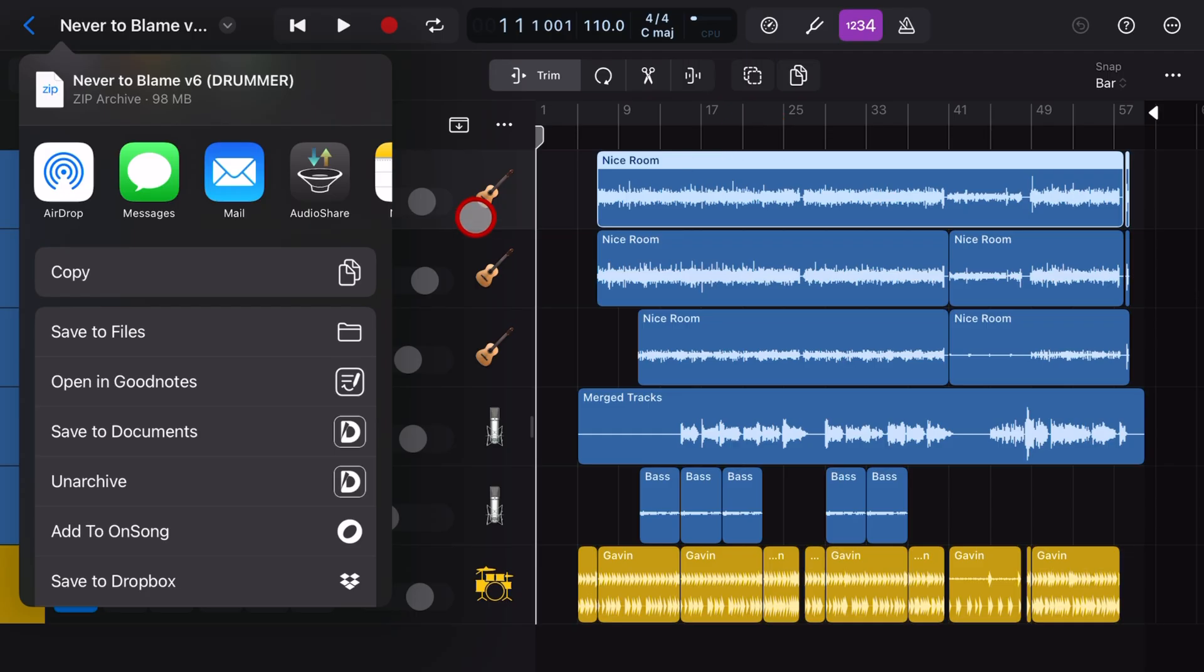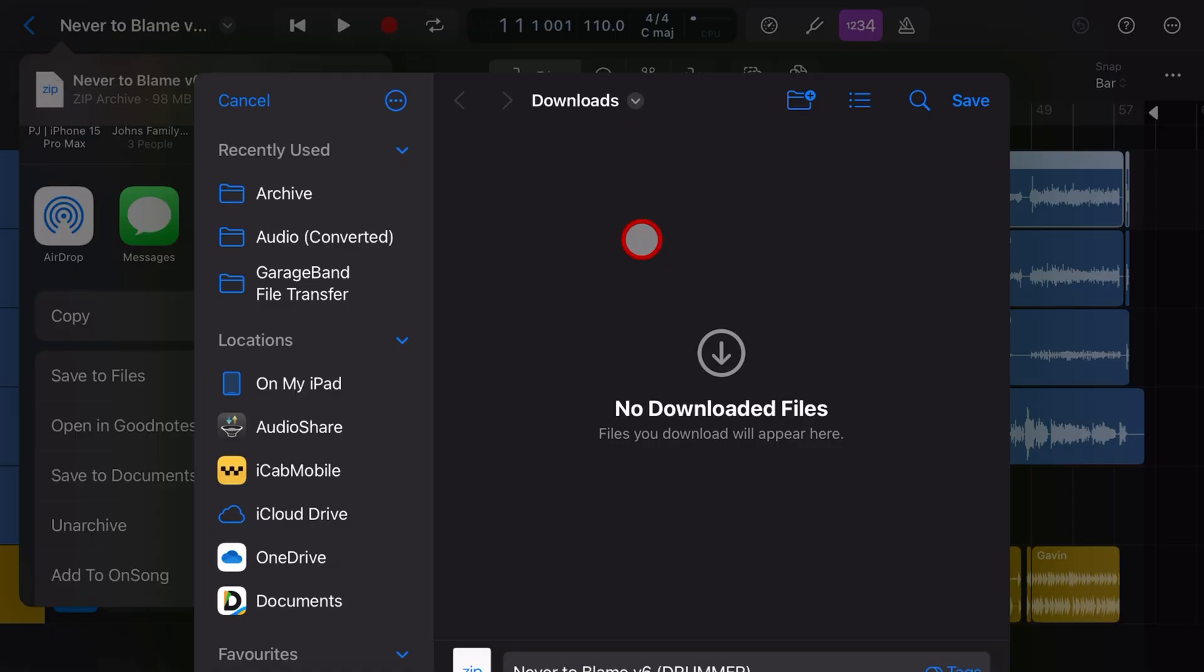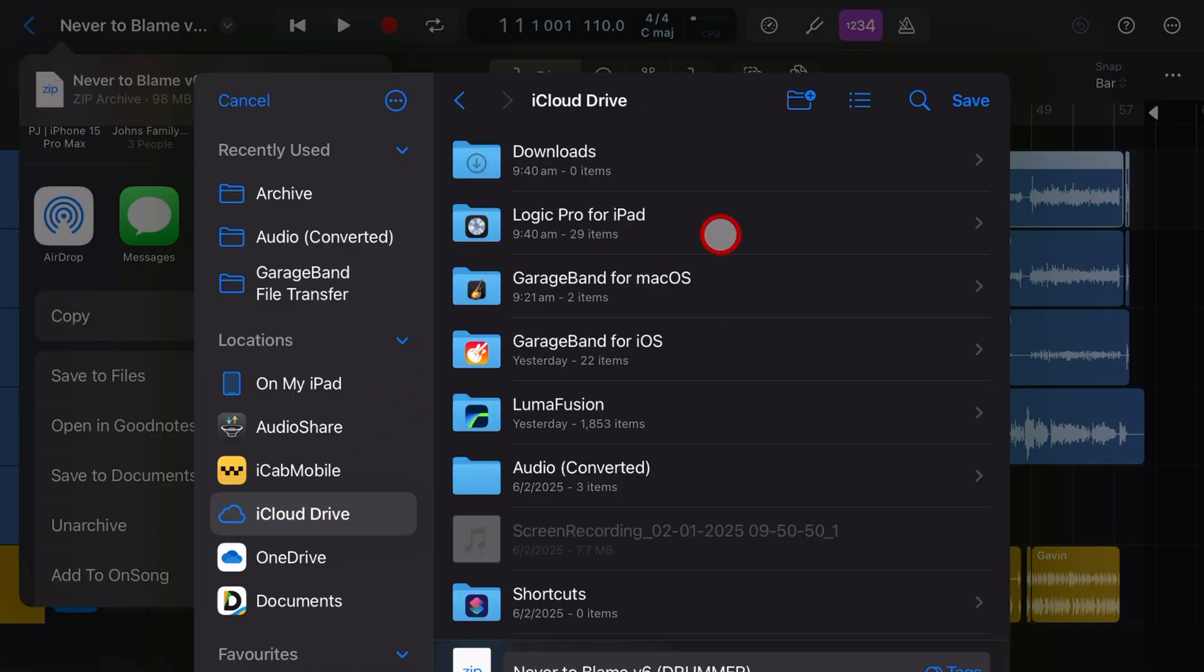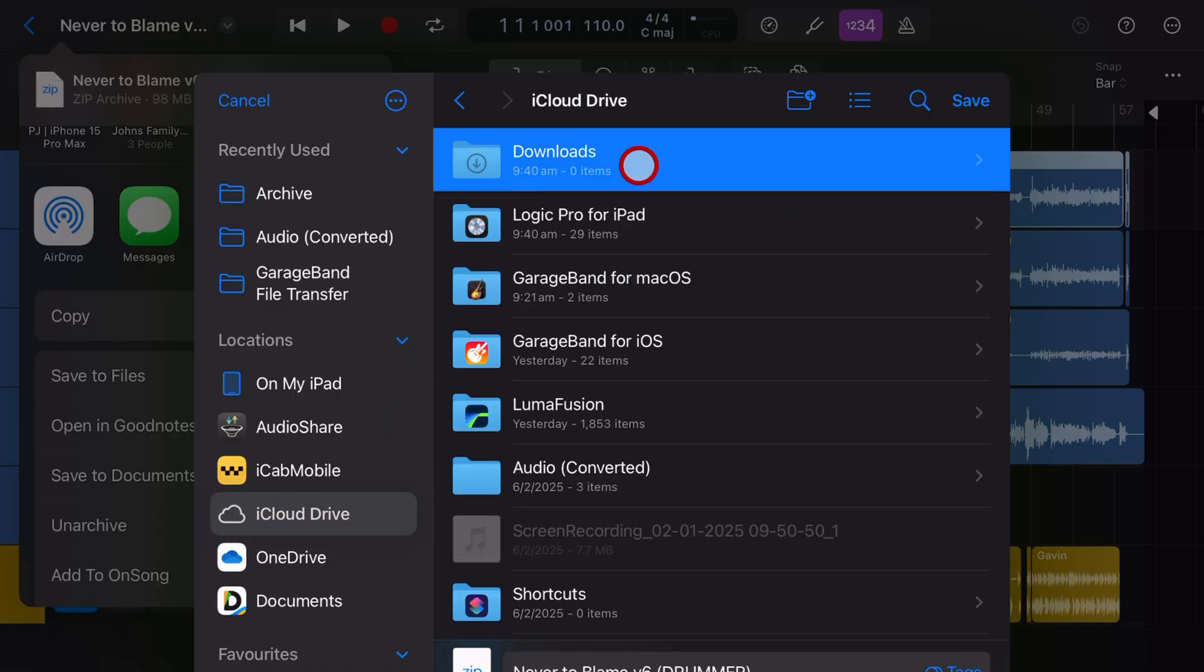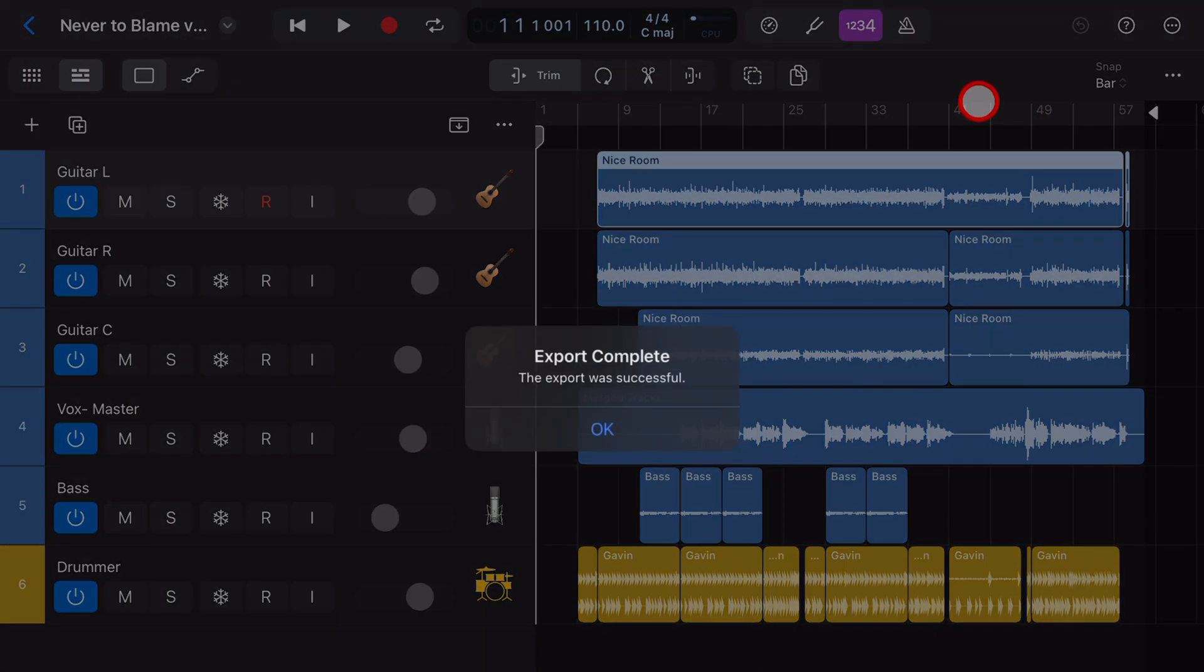And Logic Pro will bounce or export all of those tracks as individual WAV files. And in fact, it'll then conveniently zip them all up into a zip archive file. All we need to do now is tap on save to files and choose a location to save. In this case, I'm going to go iCloud Drive and downloads and just hit the save button to save that zip file.